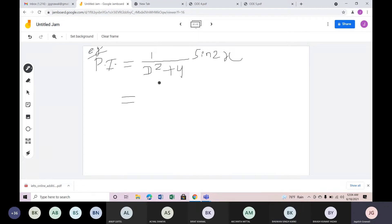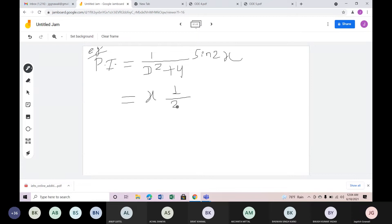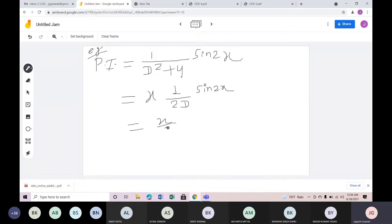What do you want to do with zero? I want to apply the trigonometric method — 2D and sin(2x). Sin(2x). This is equal to x/2. What do you want to do with x? I have x in the denominator. If you don't know what to do with sin(2x)...